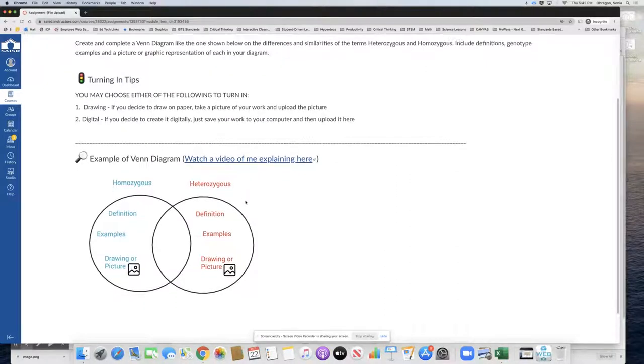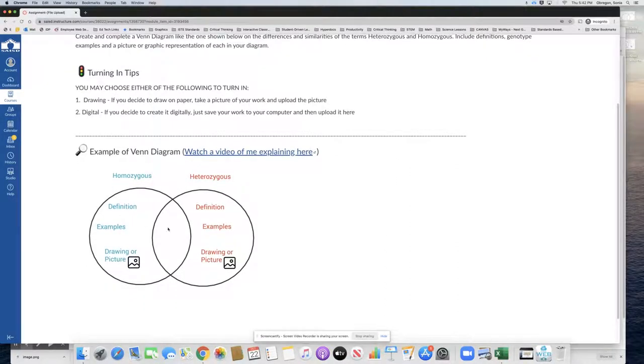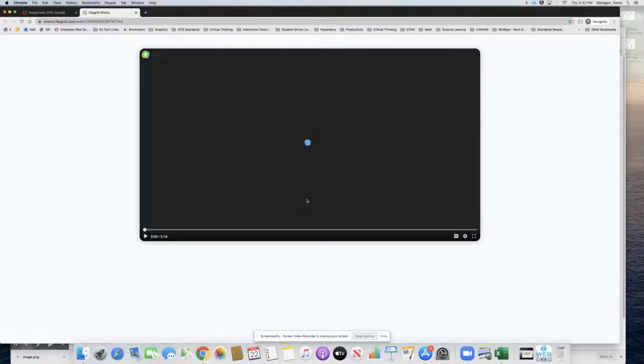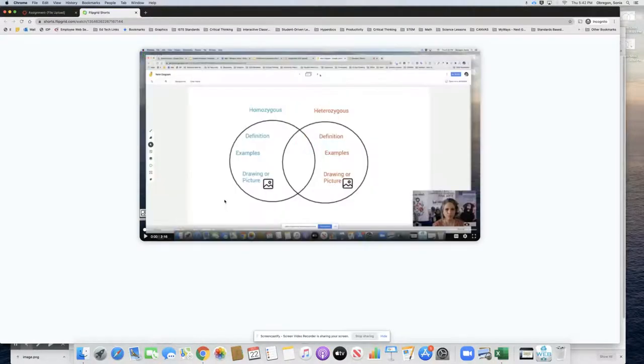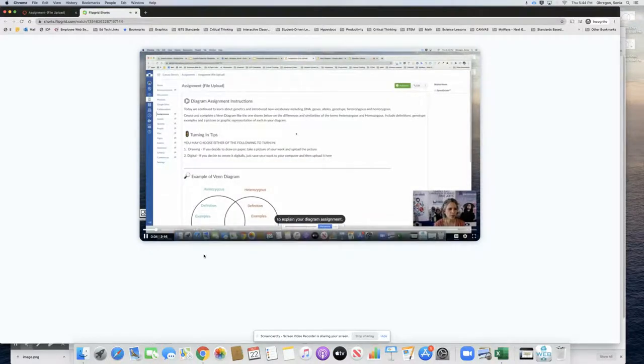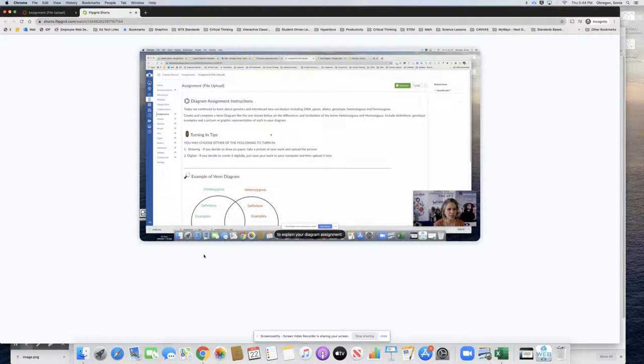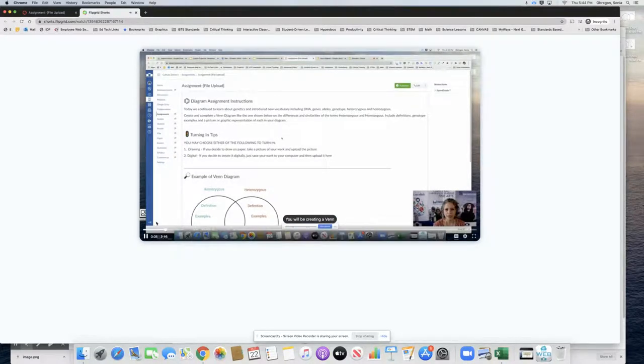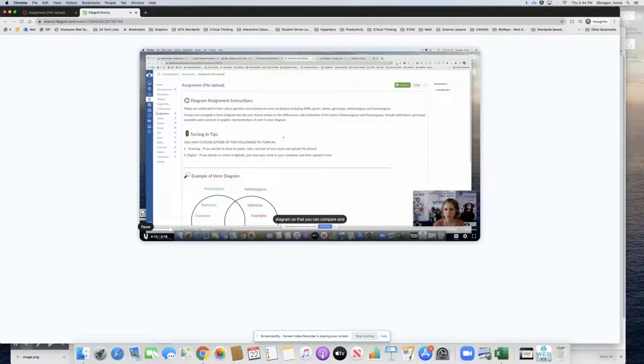And then here is an example of the Venn diagram. We can even click on the video to watch a Flipgrid short explaining what I want them to do. Alright students, so I just want to explain your diagram assignment. You will be creating a Venn diagram so that you can compare and contrast.